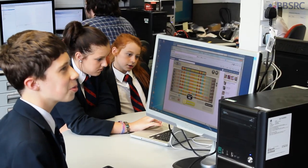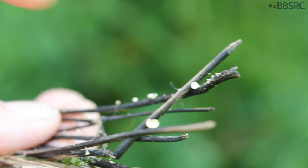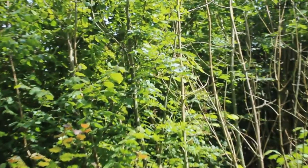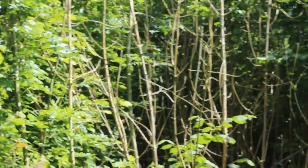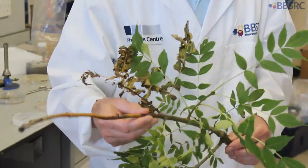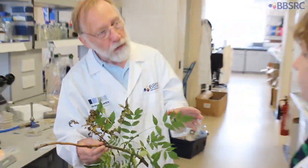The ash dieback data is DNA sequence data from lots of individual samples of ash dieback taken from around Norfolk. One of the problems that we have, particularly with a new disease of trees like ash dieback, is that it takes a long time to try and pull together all the scientists to do the analyses that we need.